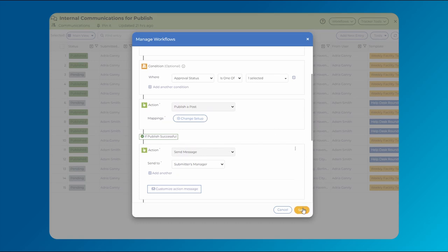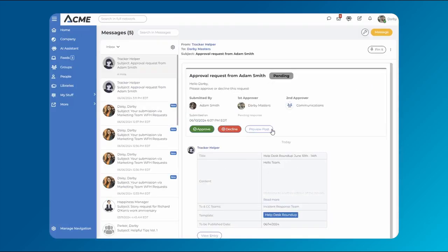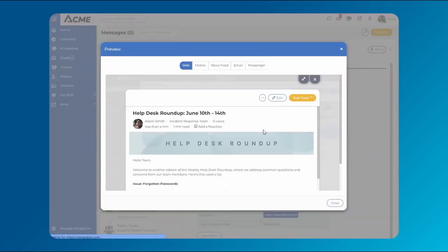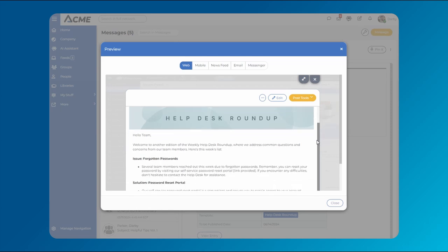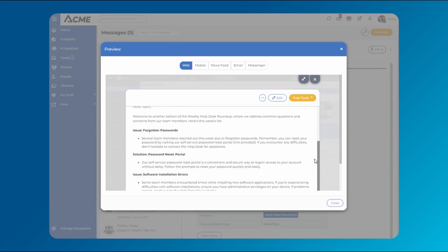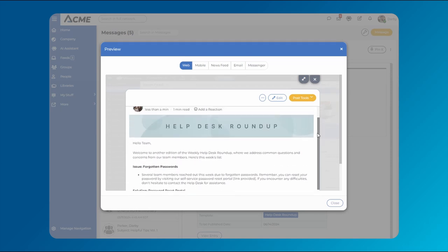This workflow allows content to be previewed and go through multiple levels of approval, so internal communication leads can ensure all submitted content is on-brand, relevant, and published at optimal times.